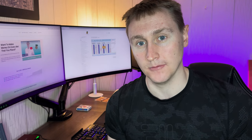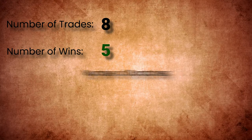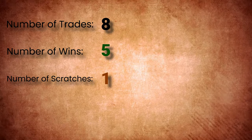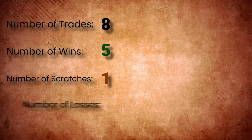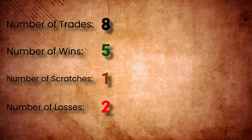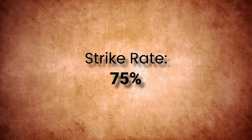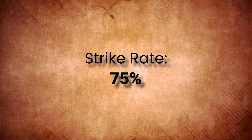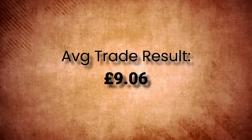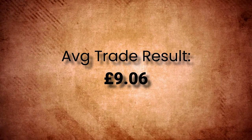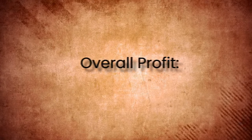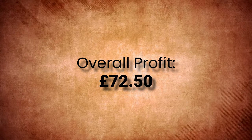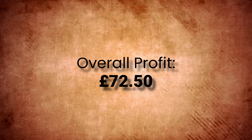Ultimately I ended up trading eight horse races over the two hours. I won money on five of my trades, scratched and broke even on one of my trades, and I lost on two of my trades. This gave me a strike rate of 75%, which accounts for the scratch trade as well. My average trade result was just over £9.05 per trade. Therefore this gave me an overall profit of £72.50 over the course of the two hour period.